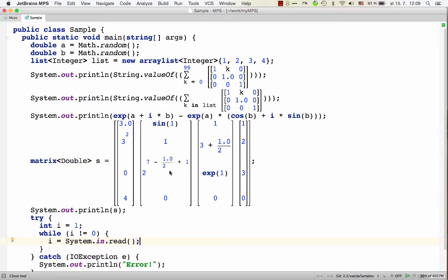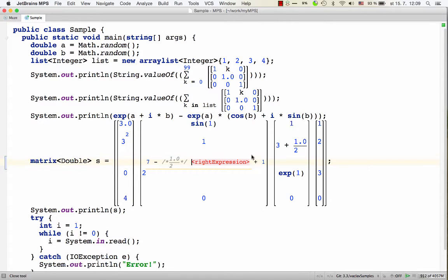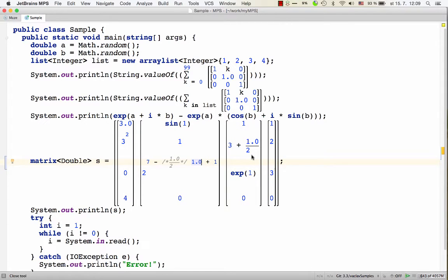To take this a bit further, you could also imagine commenting out just parts of mathematical expressions, like taking this fraction and commenting it out, and replacing it with the value one is perfectly valid.